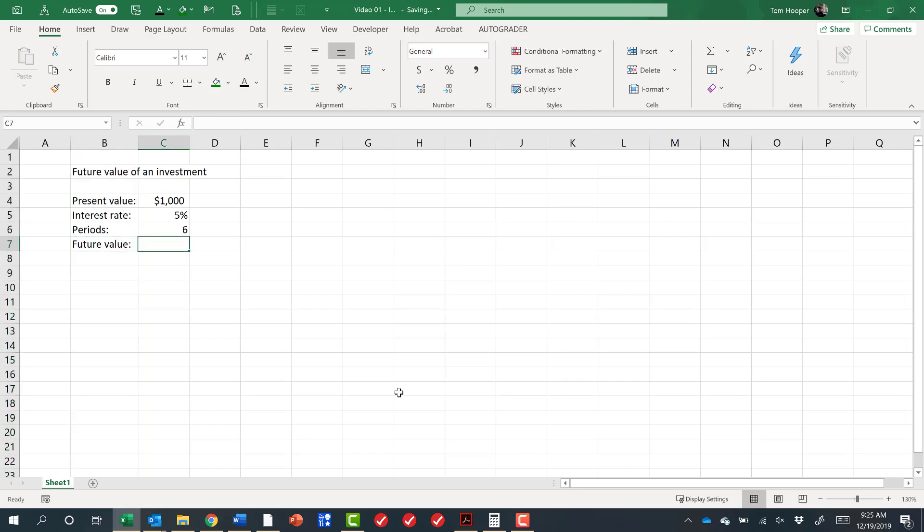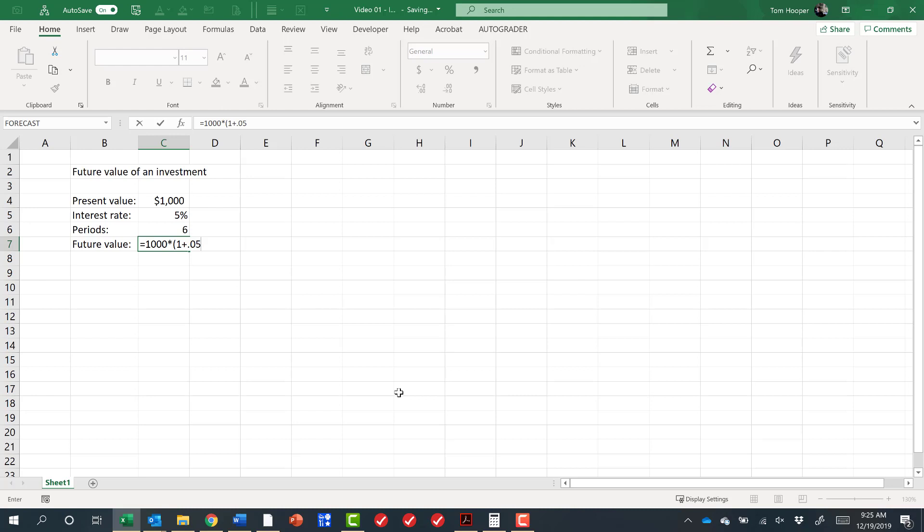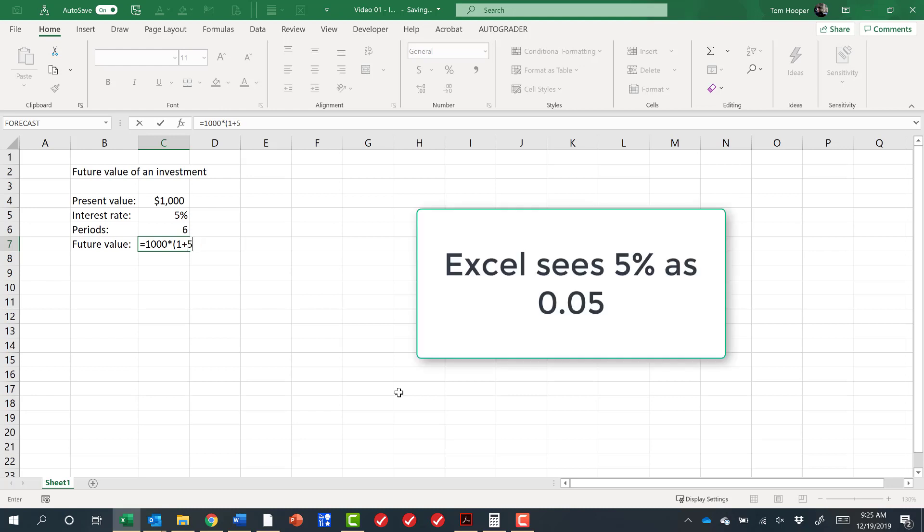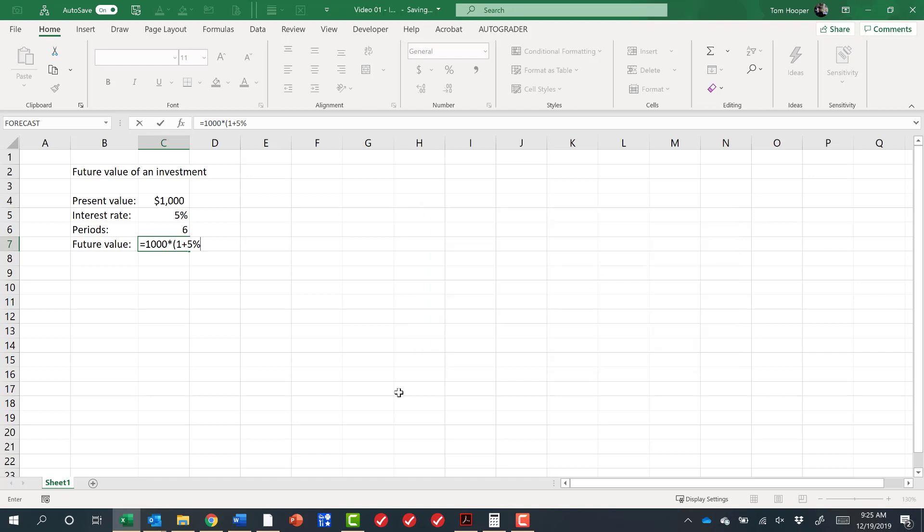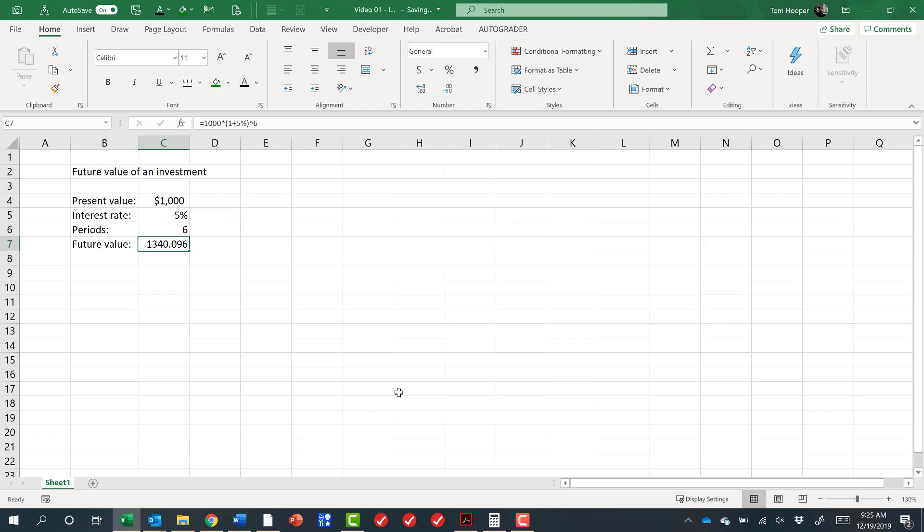So another important concept is that we make calculations in Excel. In this case, we're going to say the future value is equal to the present value times 1 plus the interest rate. I could do 0.05 as an interest rate, or I could do 5% as an interest rate. Excel really doesn't know or care the difference. It's all in how it formats 0.05. We want to take that to the exponent of the number of periods and see that that investment would return us $1,340 over time.